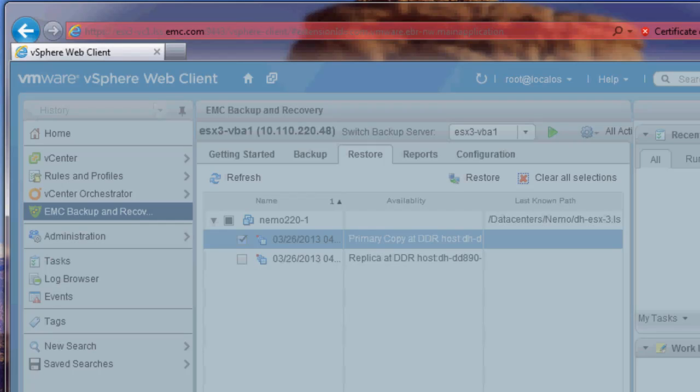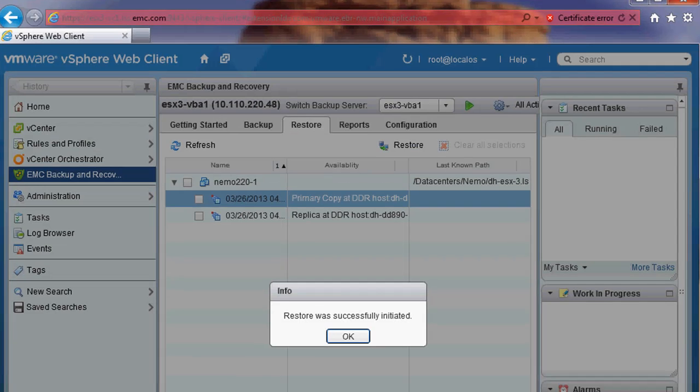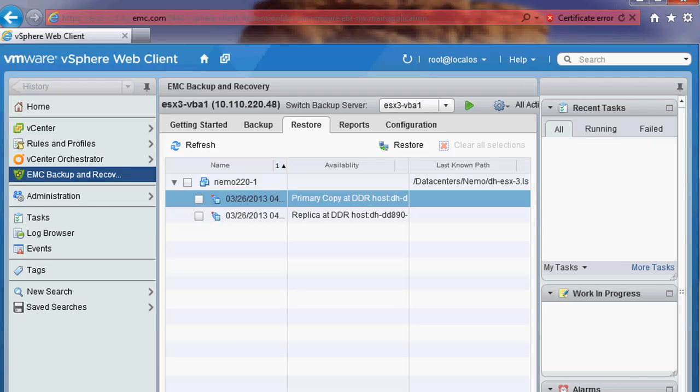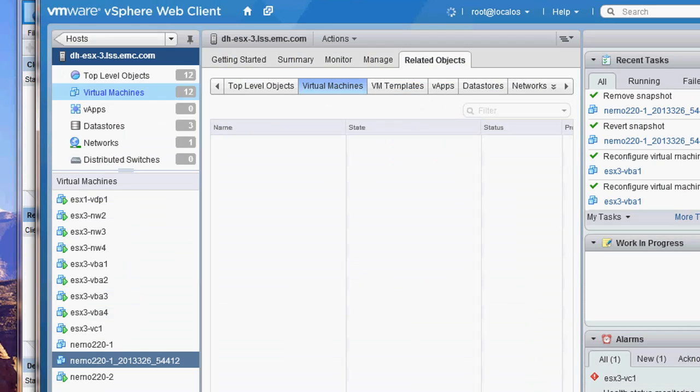The recovery will proceed. And remember, NetWorker uses change block tracking for the recovery so the restore will be very quick. A pop-up box will indicate that the restore has been initiated.